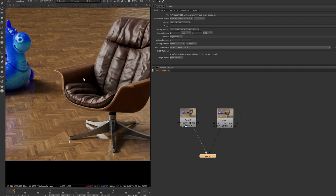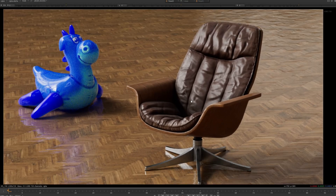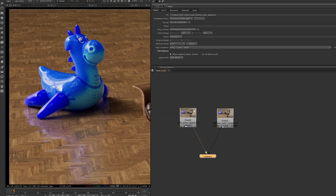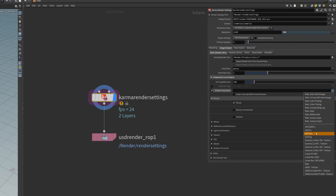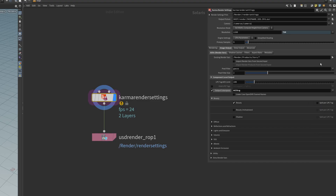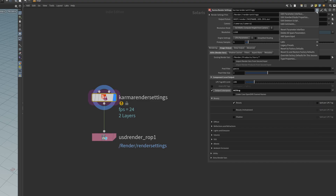The ACEScg render just has a way bigger color space for us to work in and we should prefer using that over sRGB. Your key takeaway here should be: set your color space on the Karma render settings node once, save as permanent default, and never think about it again. I hope I could clarify the mystery around ACEScg in Karma and I will see you in the next video.